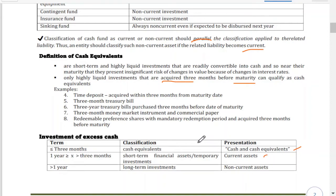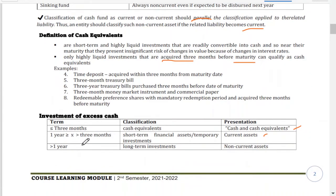Cash and cash equivalents must be within three months of maturity. If more than three months but within one year, it is a short-term financial asset — still under current assets — but not cash or cash equivalents. If the investment term exceeds one year, it is a long-term investment under non-current assets.